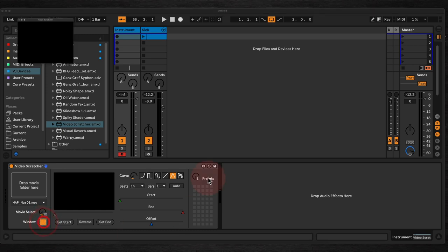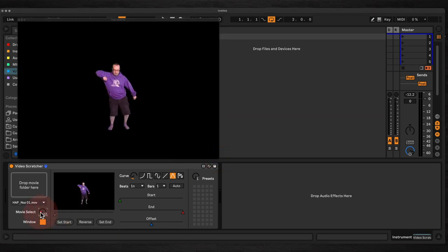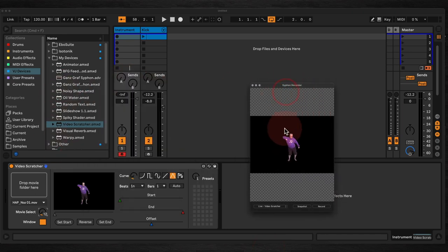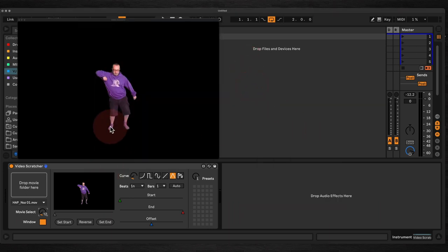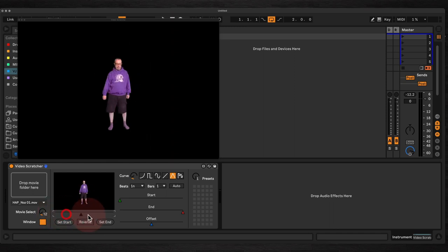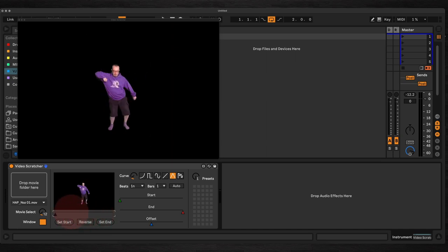We've got a window here which you can turn on and off, and the device will output directly to Syphon as well, so you can use something like Syphon Recorder to record the video clips that you make. We've got the playhead here which will move the clip forwards and backwards, which you can just assign to automation and move it that way.